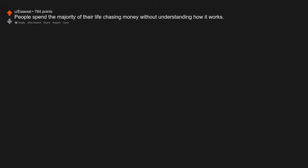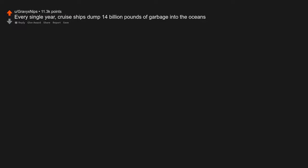People spend the majority of their life chasing money without understanding how it works. Every single year, cruise ships dump 14 billion pounds of garbage into the oceans. Concentration camps in China are still going on.